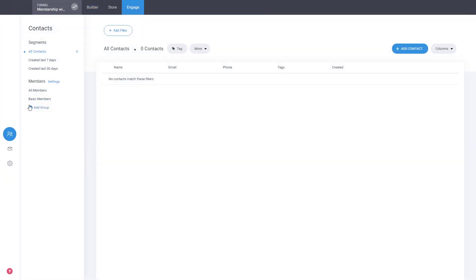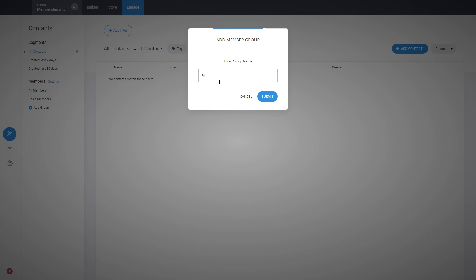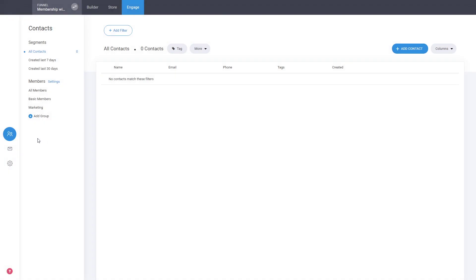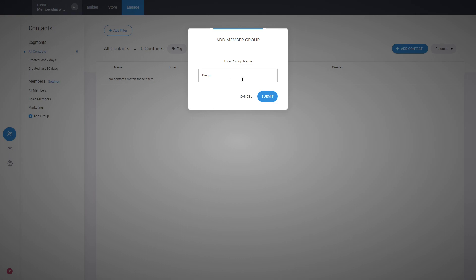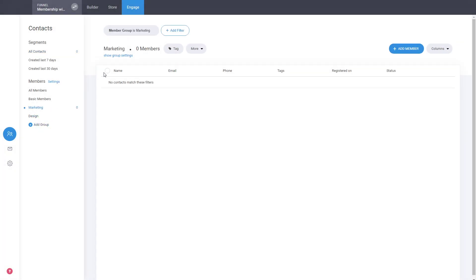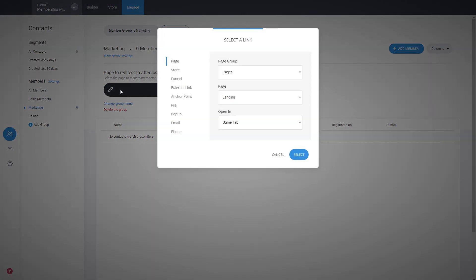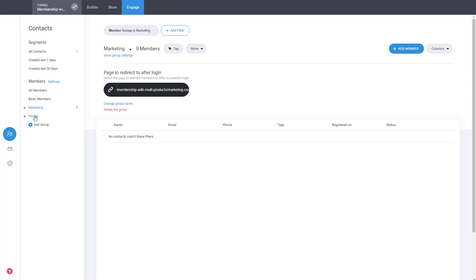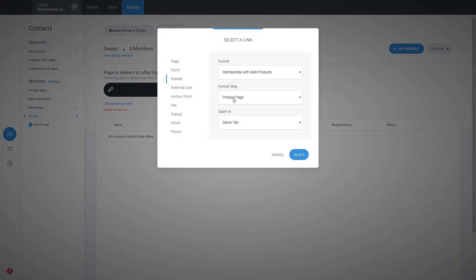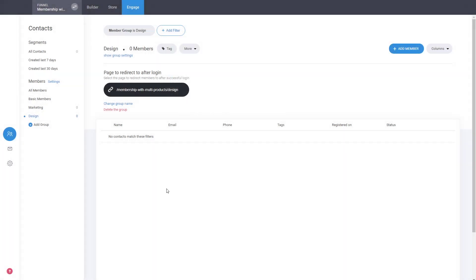Go to Engage, in the membership area add a group — call it 'marketing'. That's where we'll be assigning people when somebody purchases the marketing product. Then add a 'design' group for when somebody purchases the design. Don't forget to link the first page to send users to: click on the redirect, select the funnel, and choose 'marketing course one'. Do the same for design, selecting the design page.